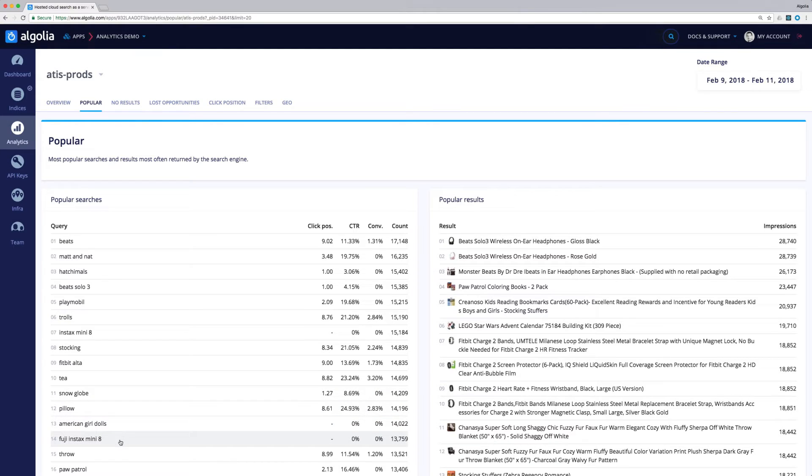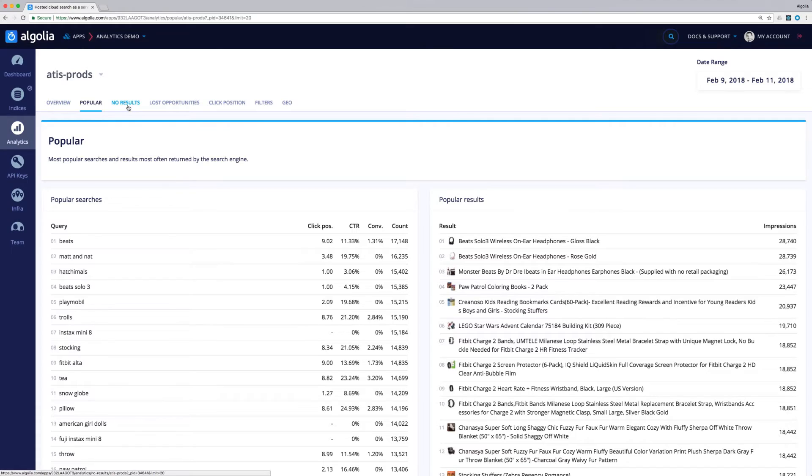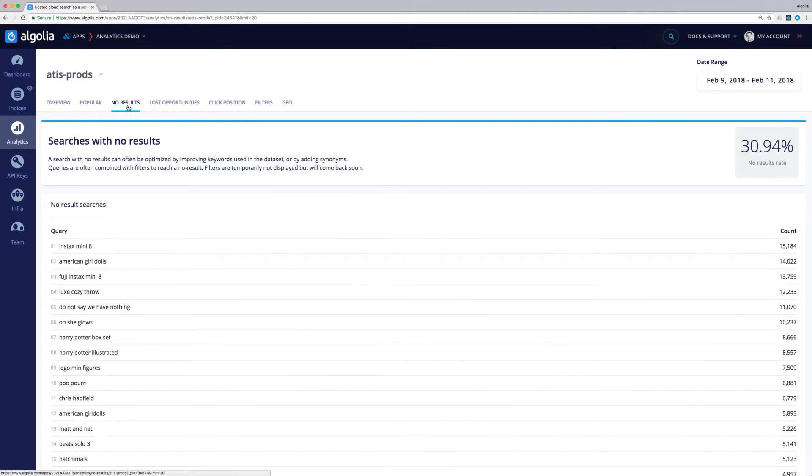Moving on to the next tab, no results. This tab is very helpful to spot what doesn't work well in our search today.